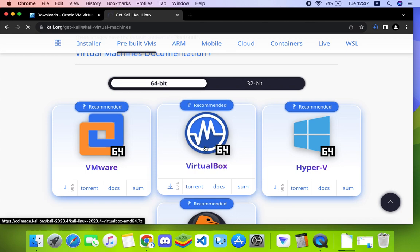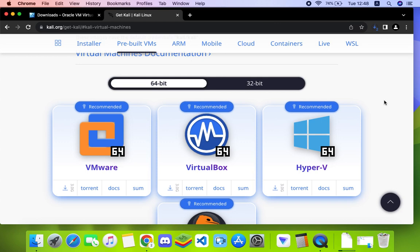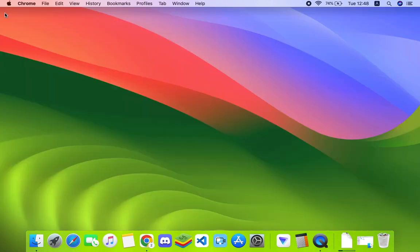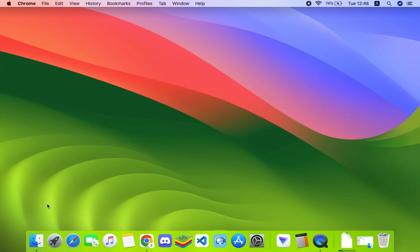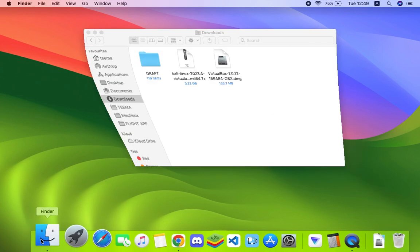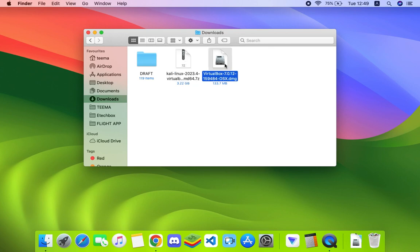After downloading VirtualBox and Kali Linux, we can then close our browser and open our download folder. Here we go - this is Kali Linux for VirtualBox and this is VirtualBox. First we have to install VirtualBox by double clicking on it.